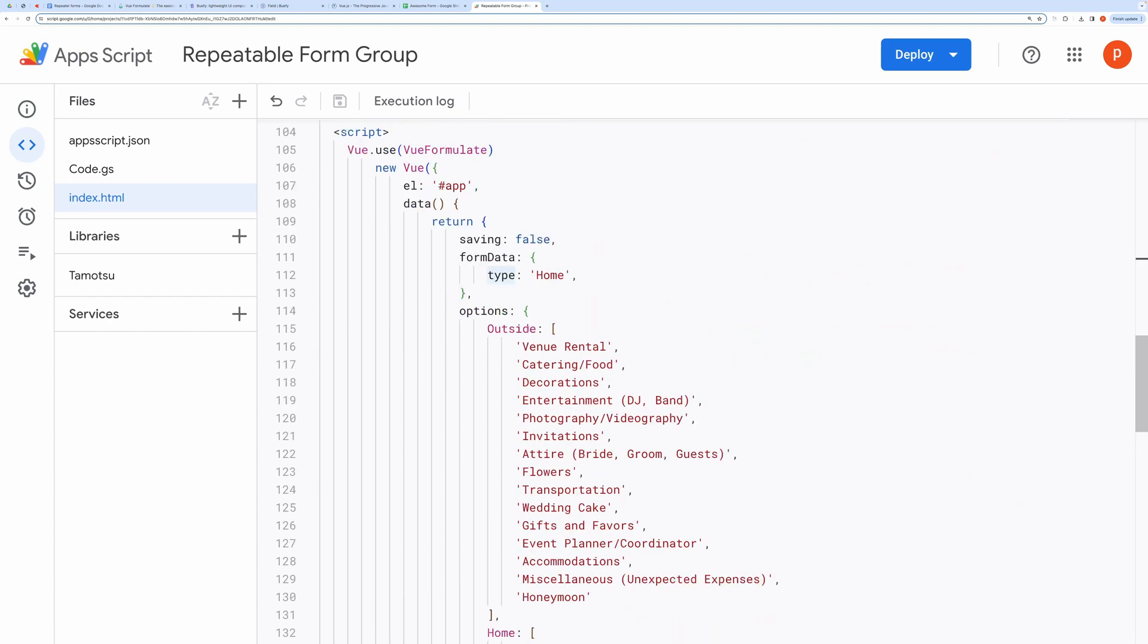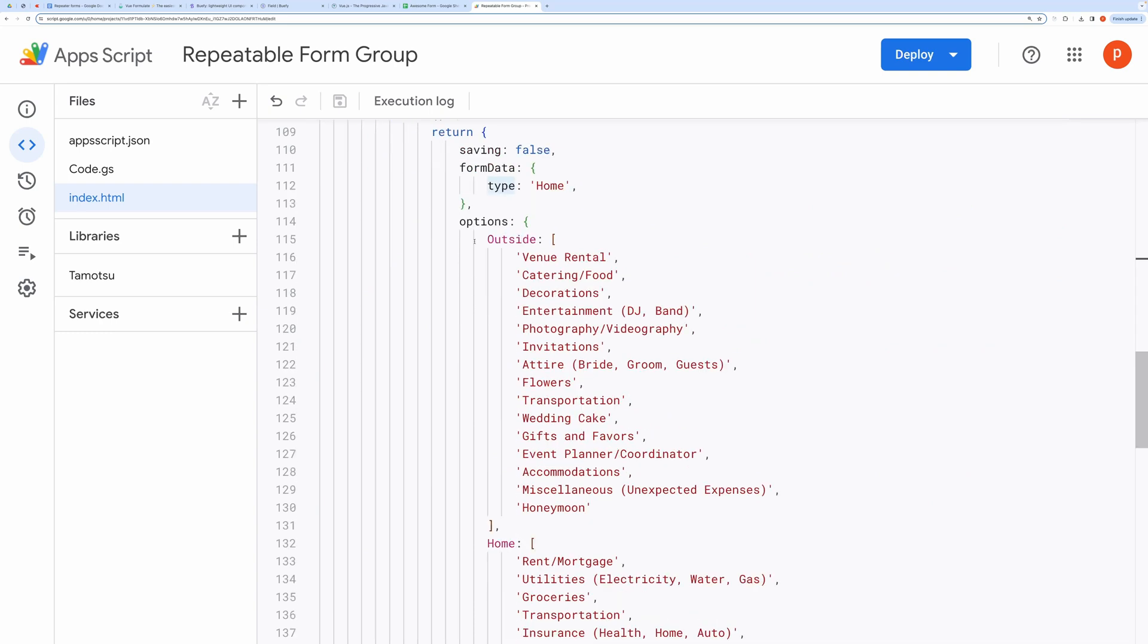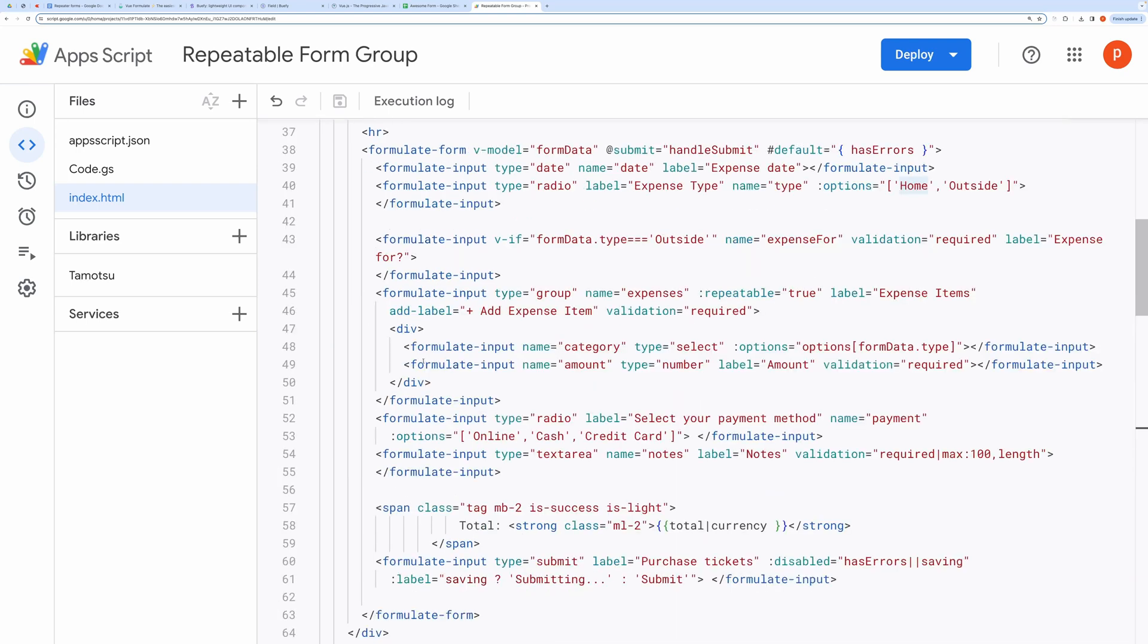Down here in the data, you can see I have provided options as an object, and then added two properties called home and outside, which are then assigned a corresponding array of options. So, when you select home, then this will become options dot home. And the array of home options will be provided as options to the select input field.